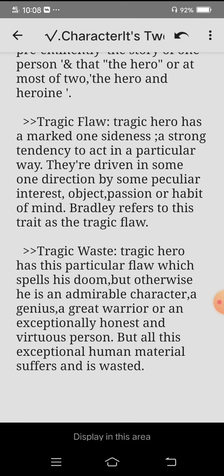The tragic waste is this: when a tragic hero has a particular flaw which spells his doom, but otherwise he is an admirable character — a genius, a great warrior, or an exceptionally honest and virtuous person. But all this exceptional human material suffers and is wasted.